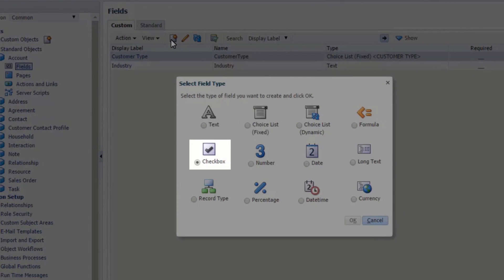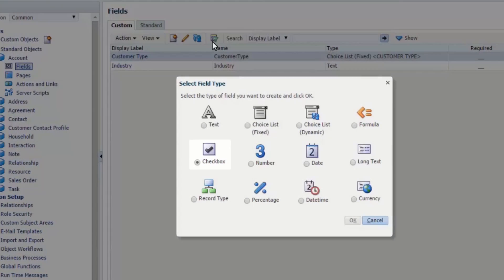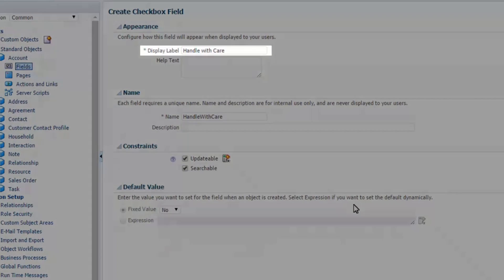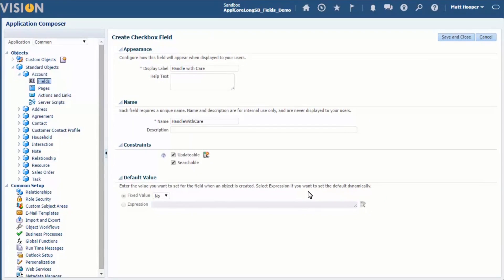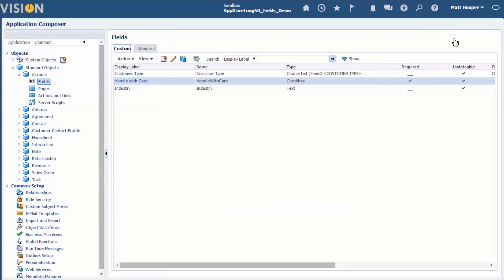We select checkbox as a field type. We then specify the name of this field and save our changes. We now have finished all there needs to be done to add a field to an object.